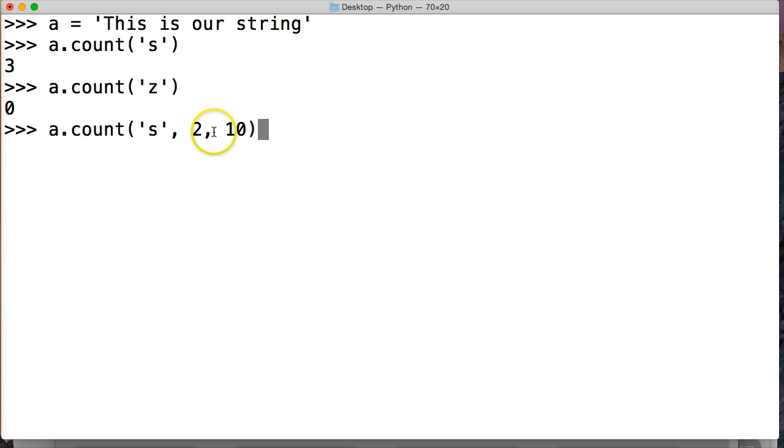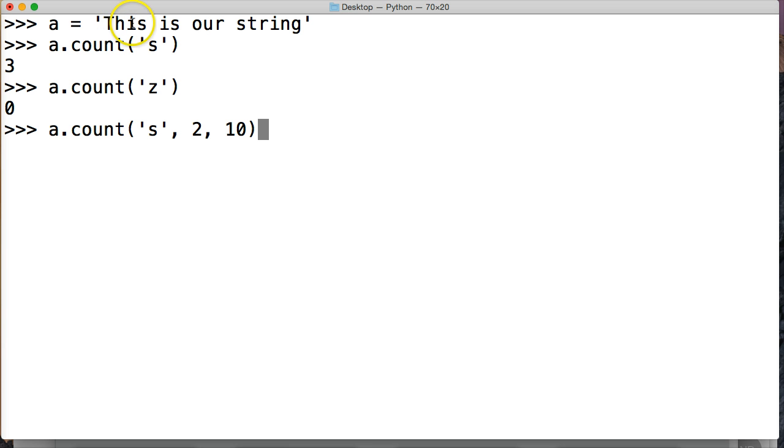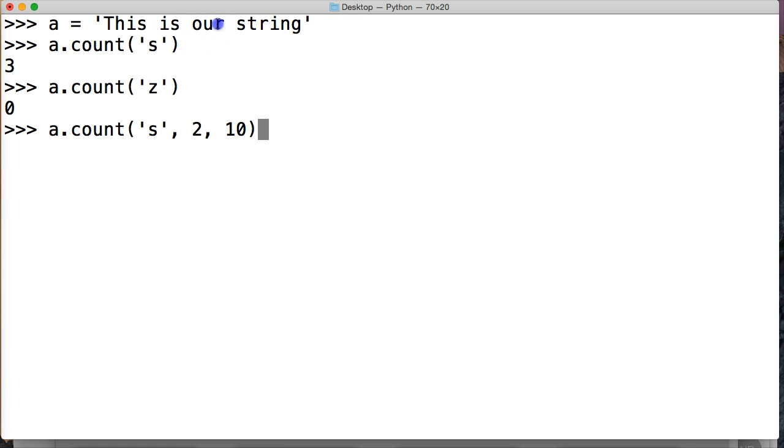So let's count. 0, 1, 2. So at I, it's starting. And let's count again. 0, 1, 2, 3, 4, 5, 6, 7, 8, 9, 10. And our string count method is going to end at U.